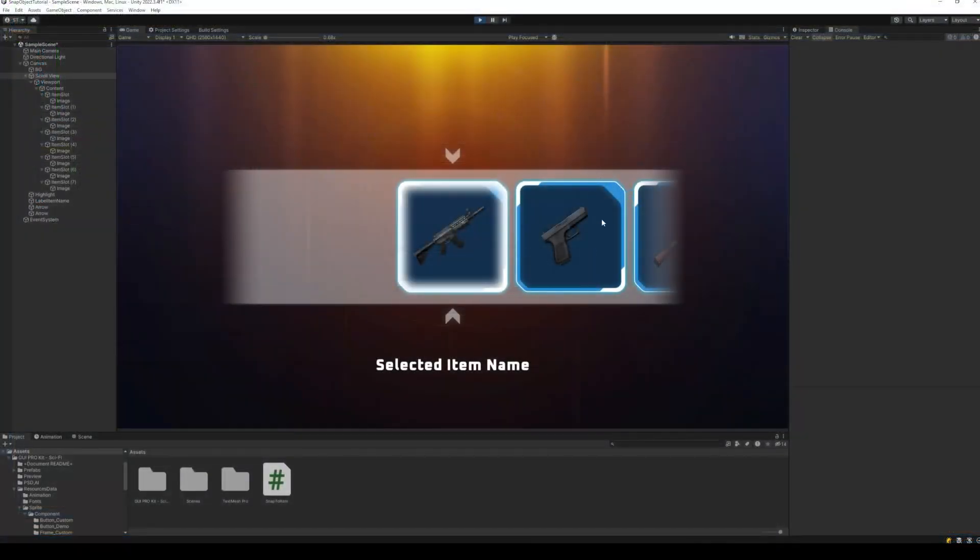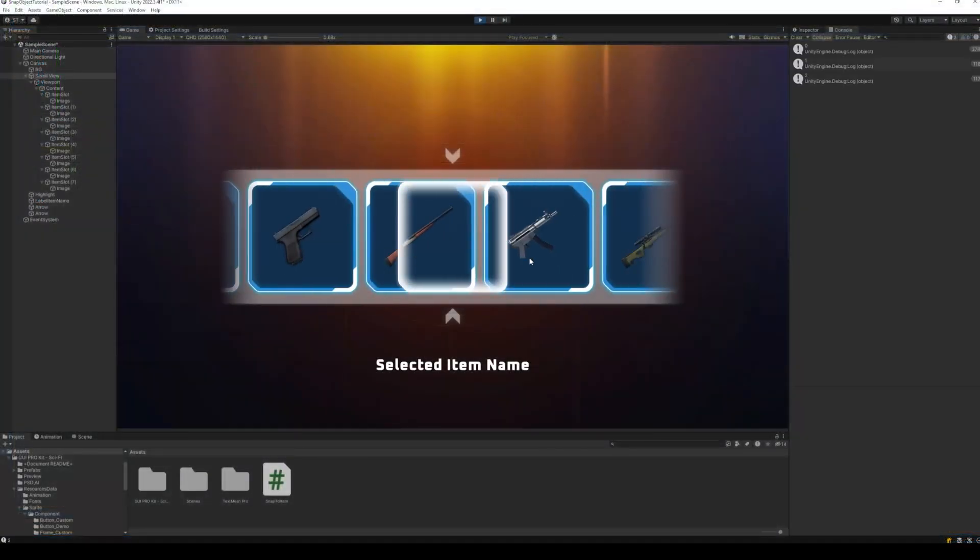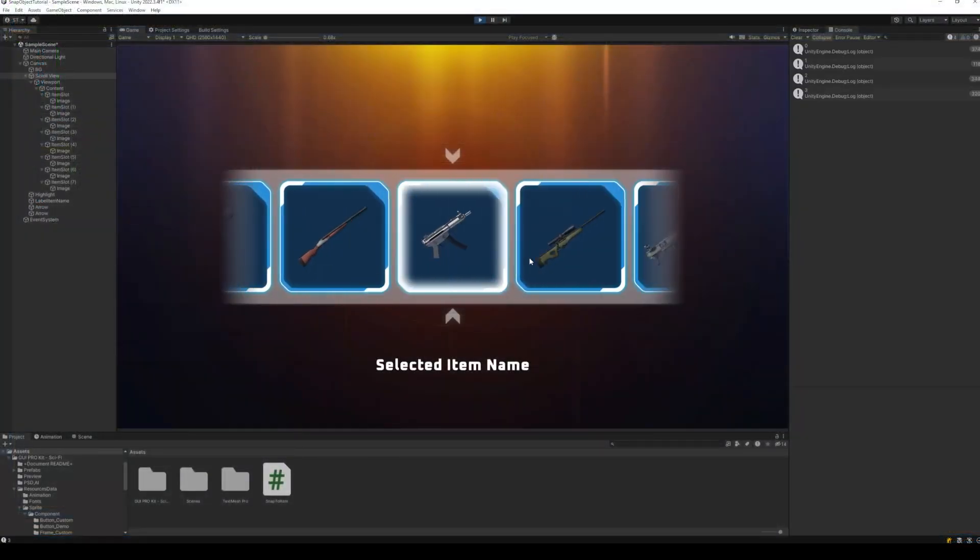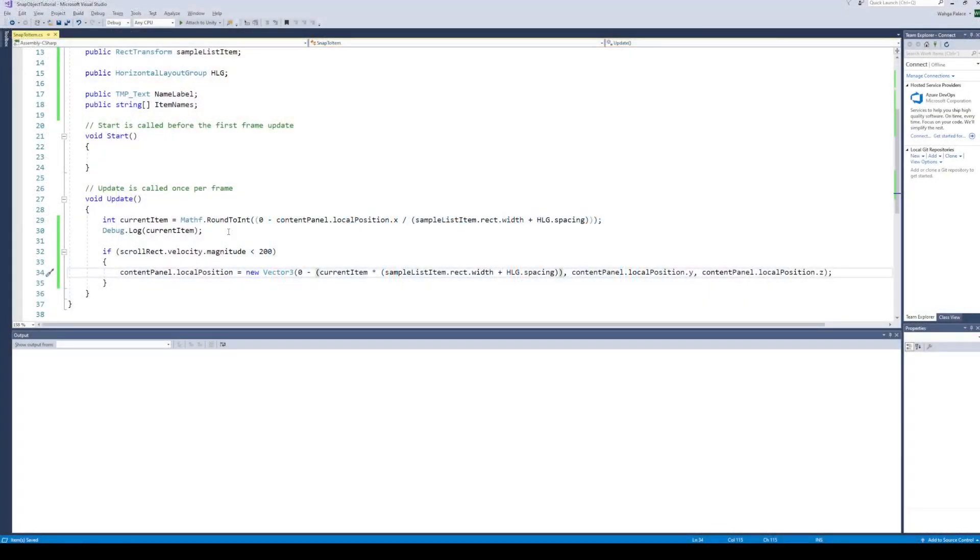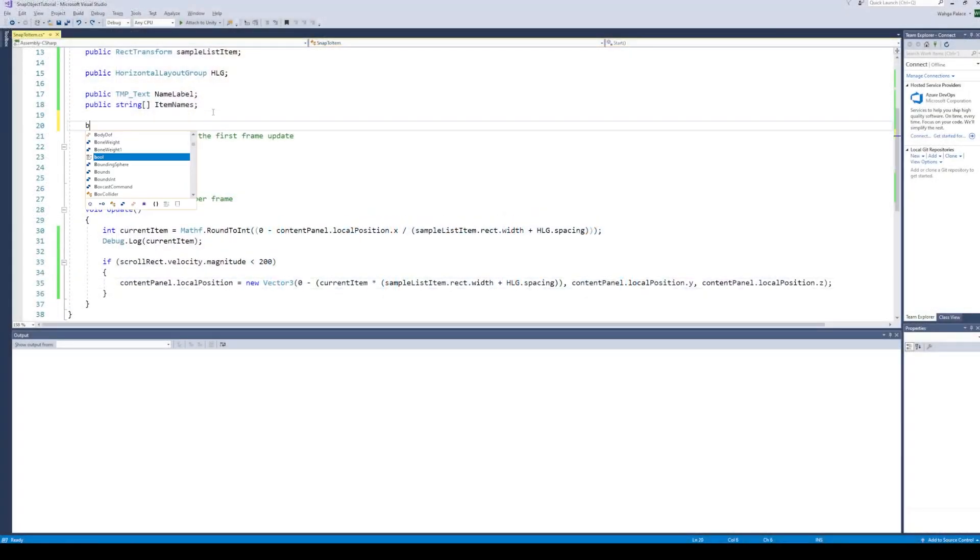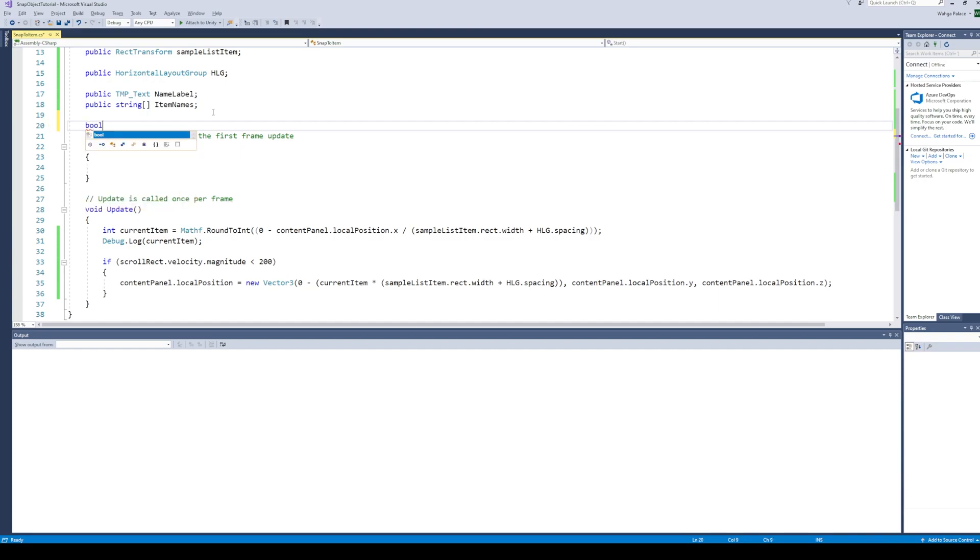Now if we run the code, we can see that the snapping behavior works. However, it is not smooth. To fix this, we will need to lerp the position of the content panel to the calculated value.